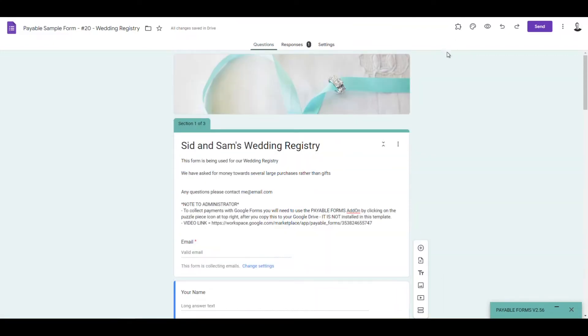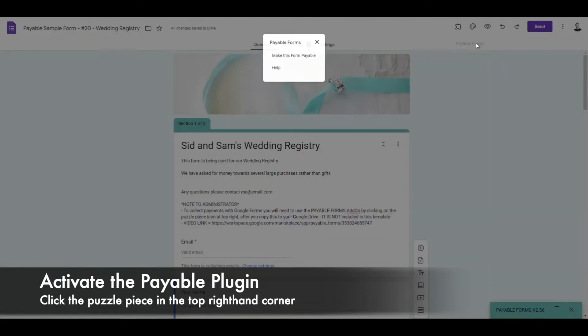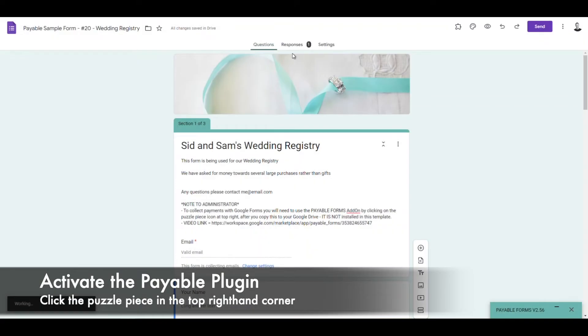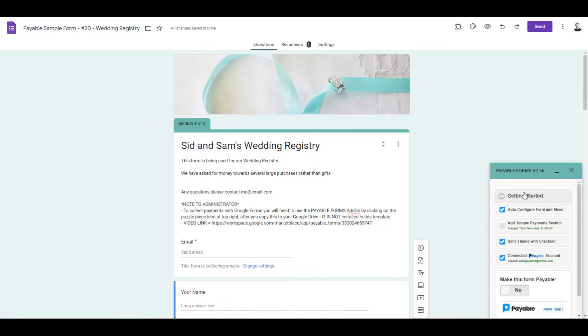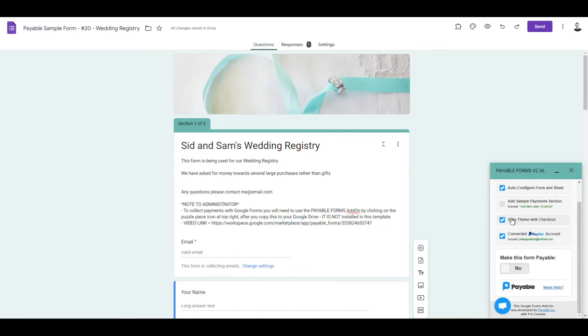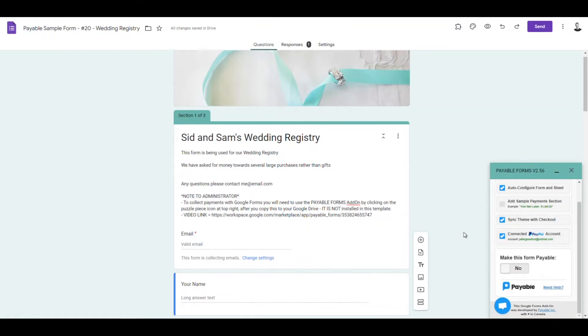Then once we're done with all that, we're just going to hit that little extension button. We're going to go to payable forms, and we're going to make this form payable. So once that's going, we just have a couple little steps to get this started. It takes about two minutes.